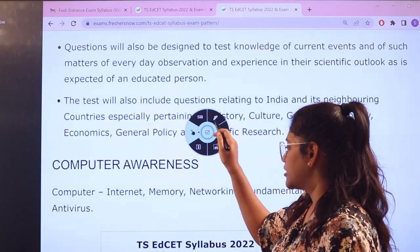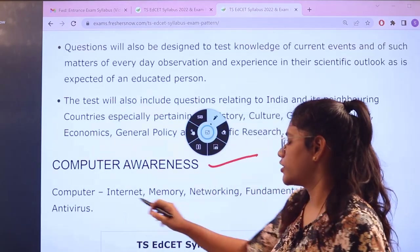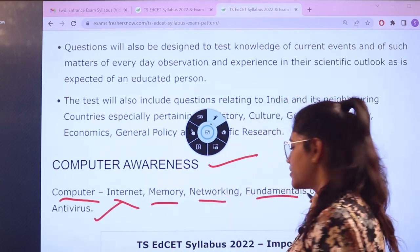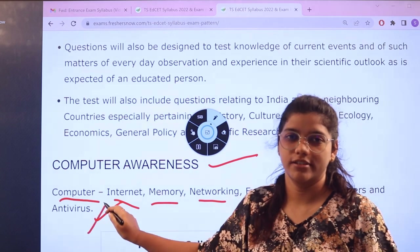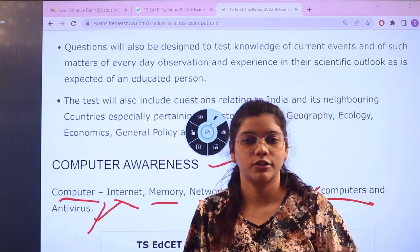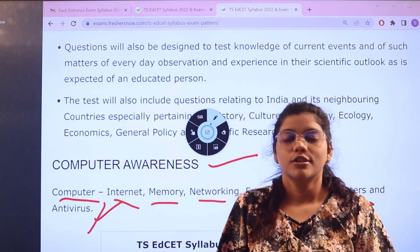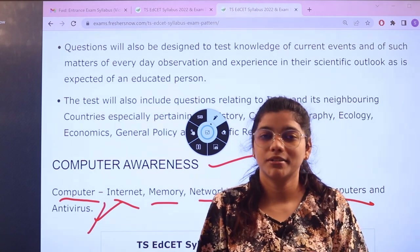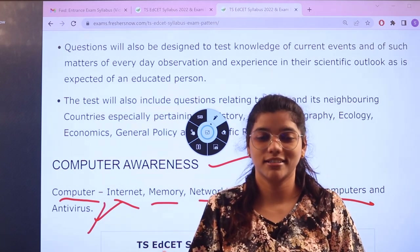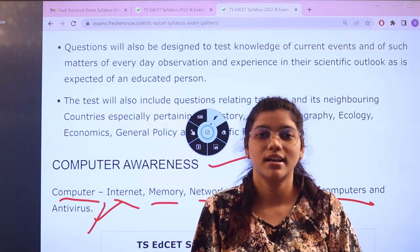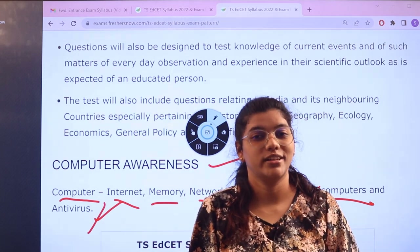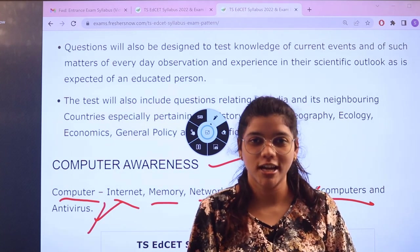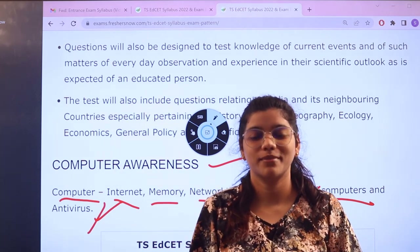Last but not least, computer awareness. The topics are computer, internet, memory, networking, fundamentals of computer, and antivirus. Now that you have an idea of how the examination is conducted and what the syllabus covers, enhance your preparation and do well in the exam. Thank you so much for watching till the end. Don't forget to subscribe to our channel for more informative videos.